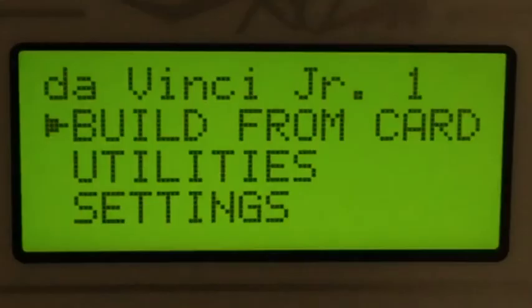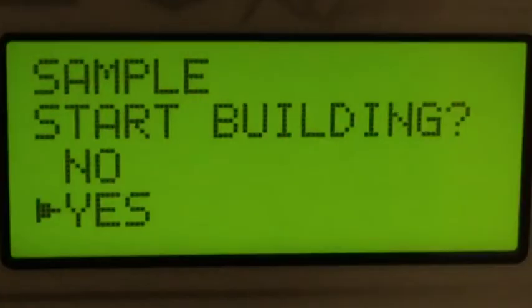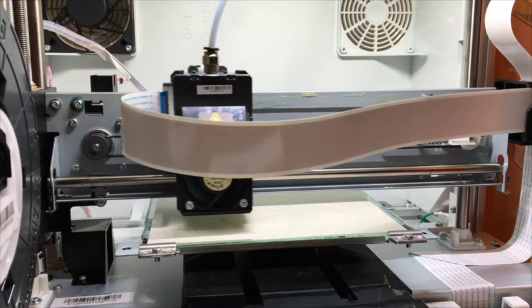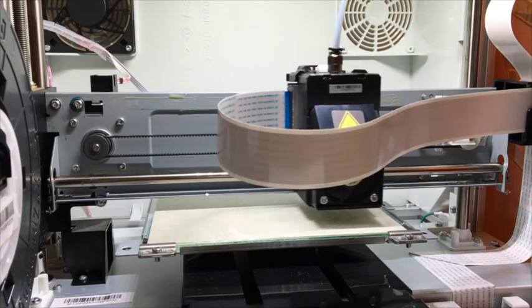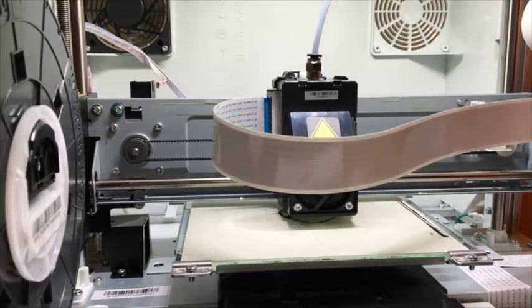From the main menu, select build from card and select sample. The extruder will begin to heat up and the printer will begin to move. Please watch carefully to look for issues that might occur with the calibration.